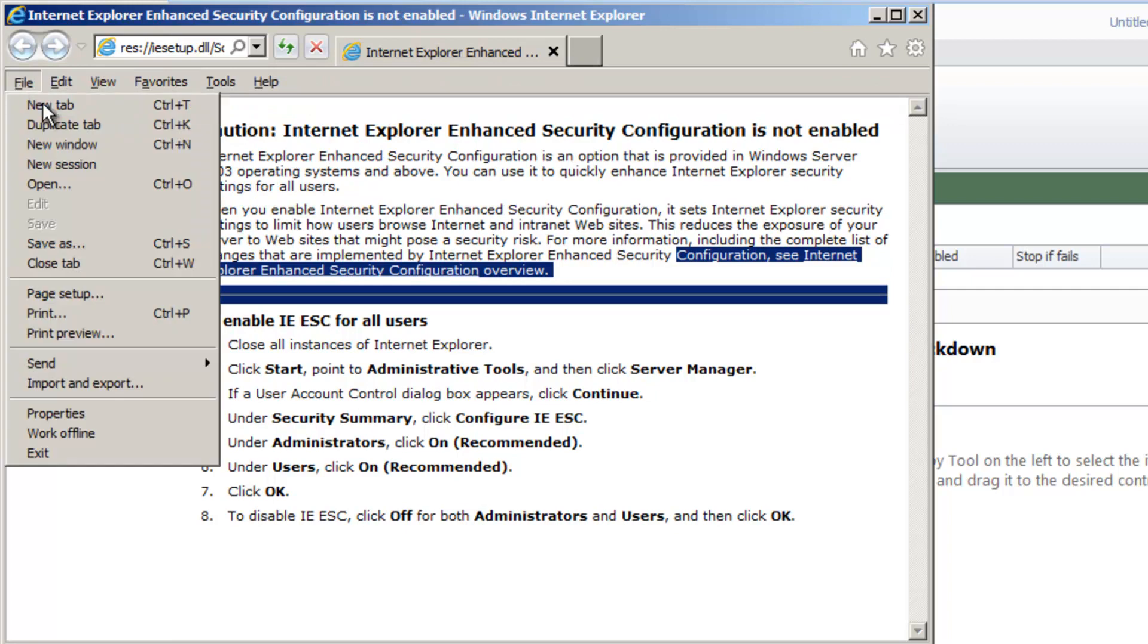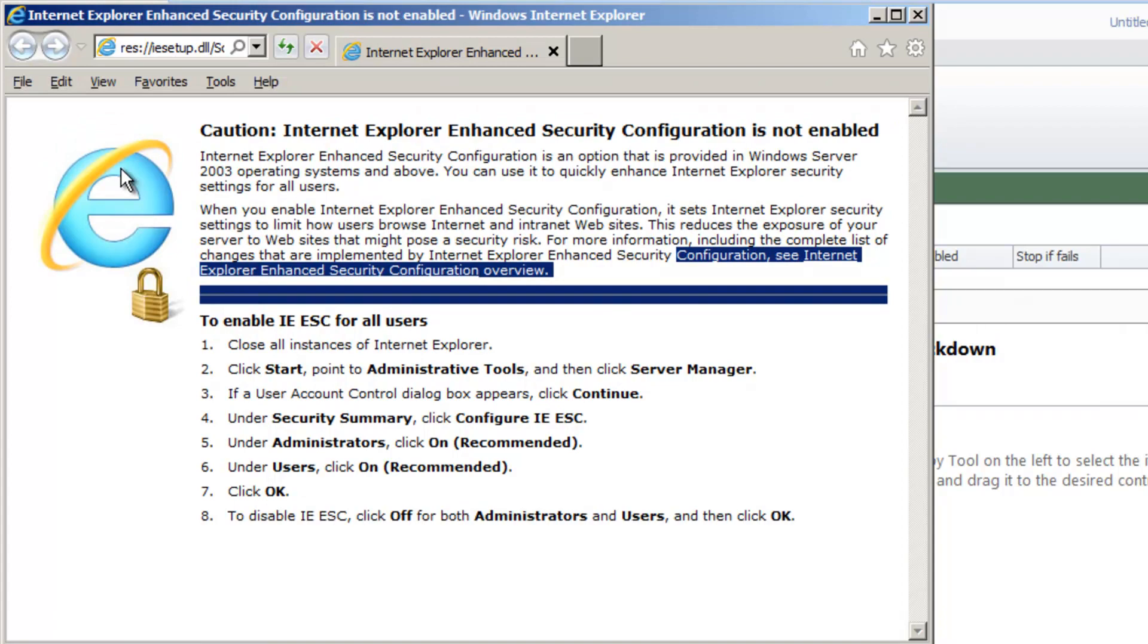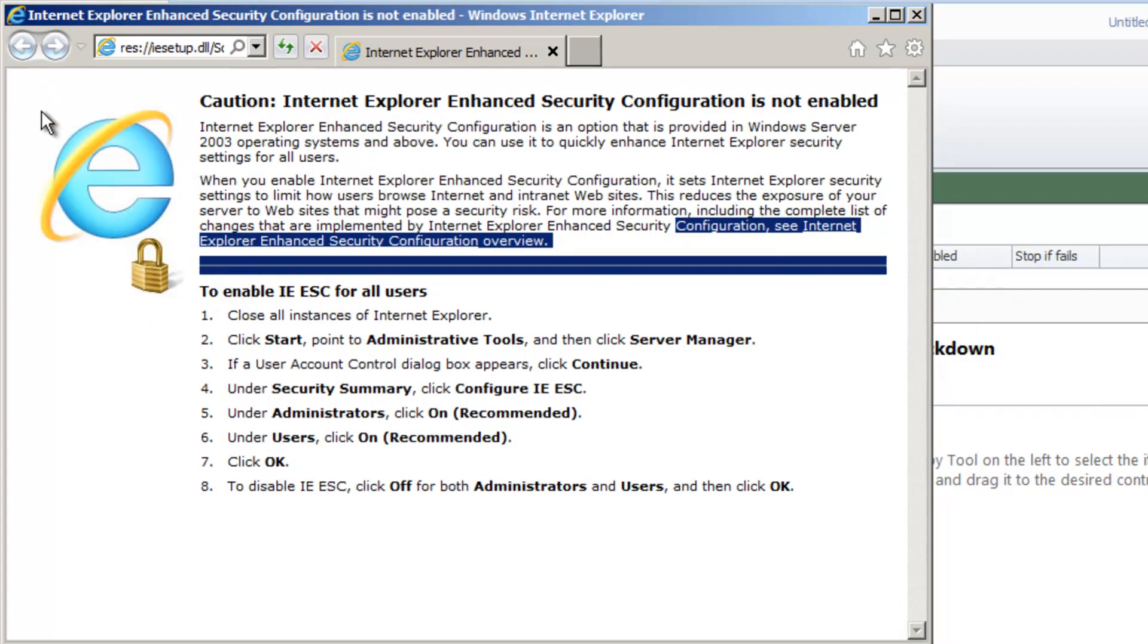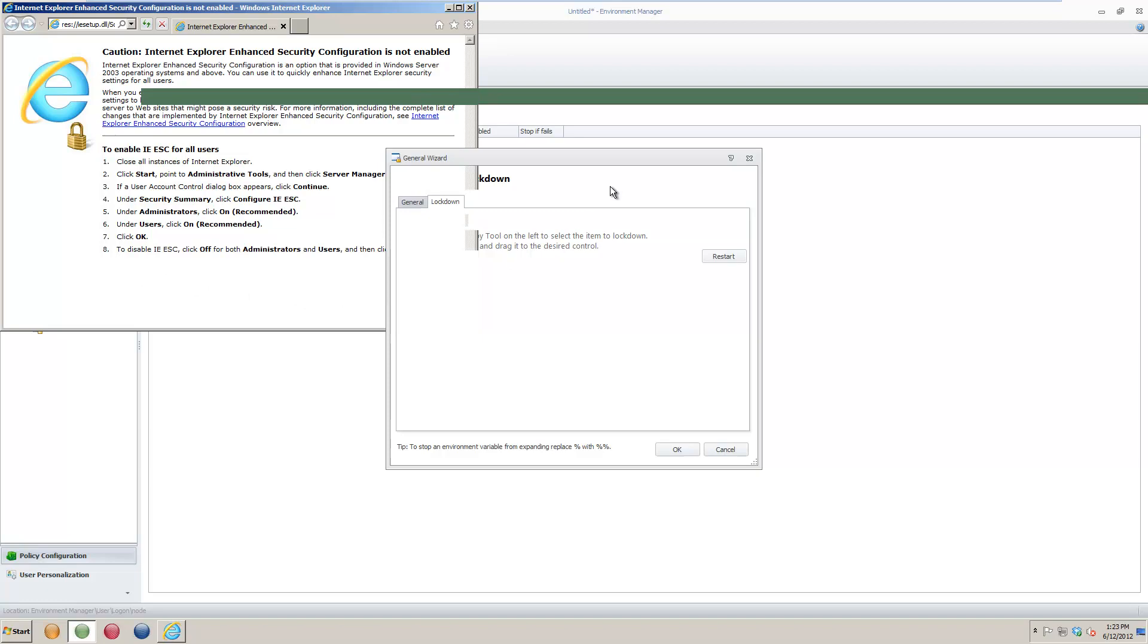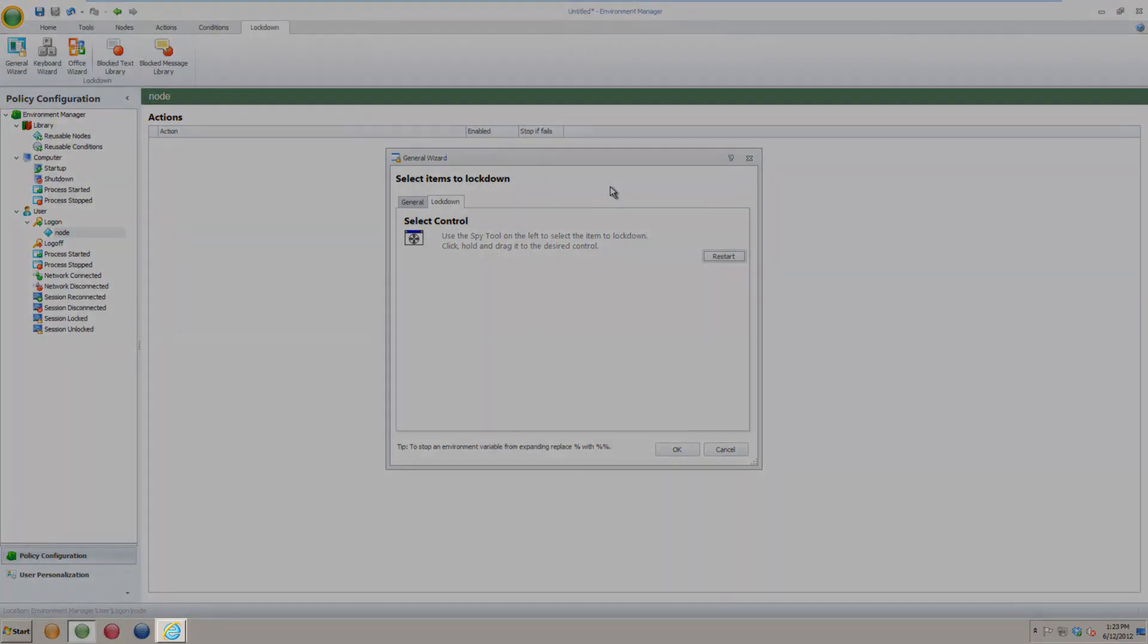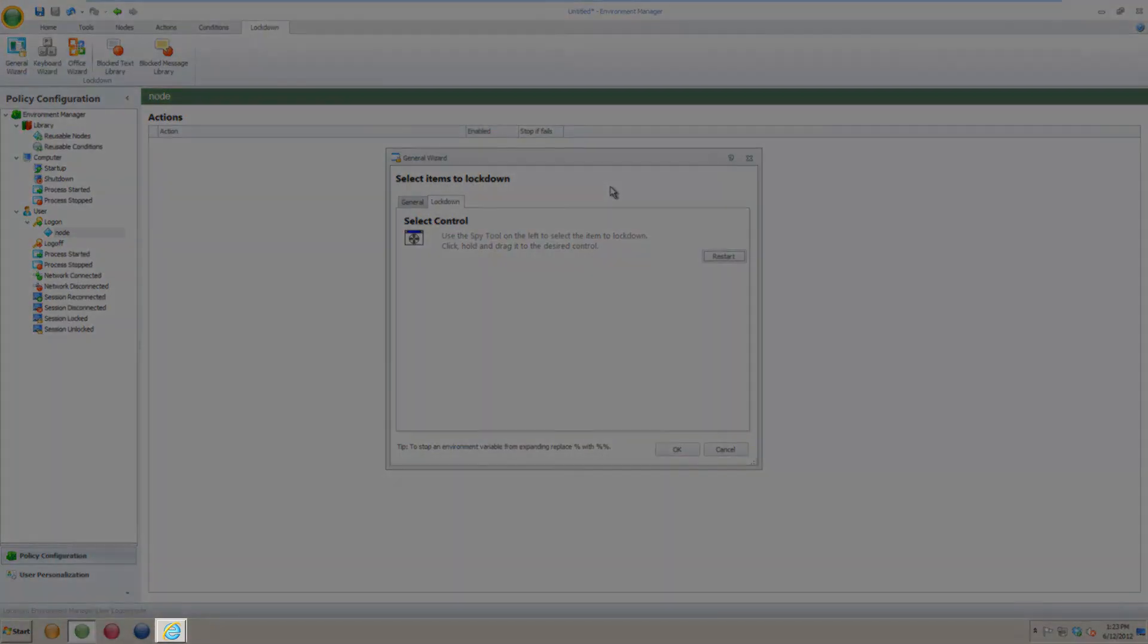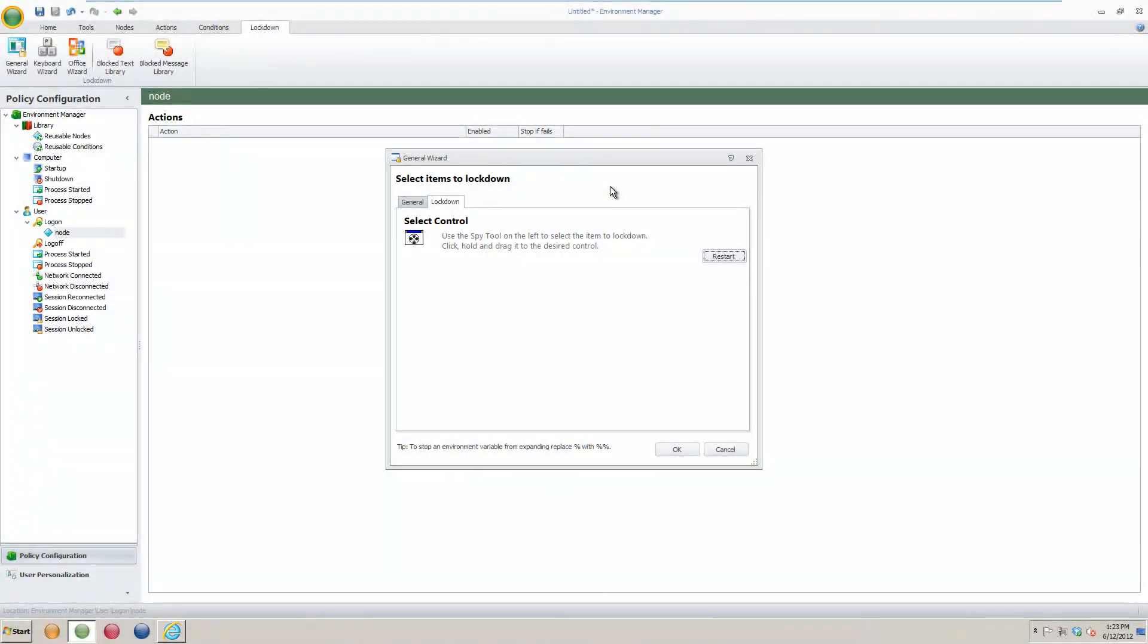For those not familiar with IE9, the menu bar is hidden and requires using the keyboard ALT key to make it appear. The lockdown general wizard requires that you have the application you are going to be working with open before you use the spy tool.